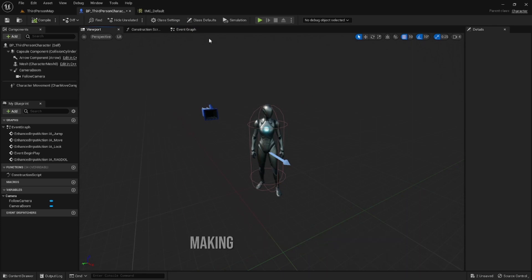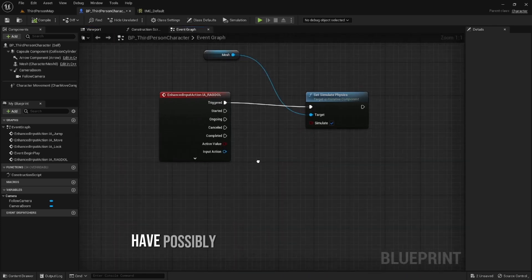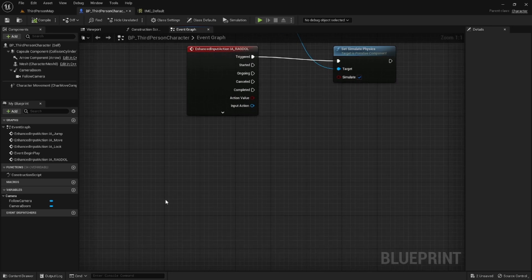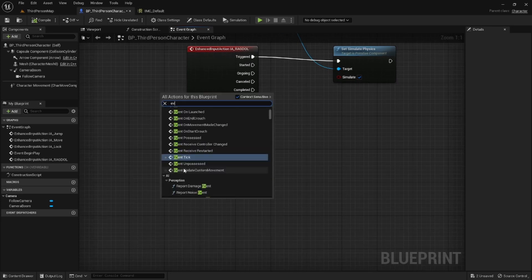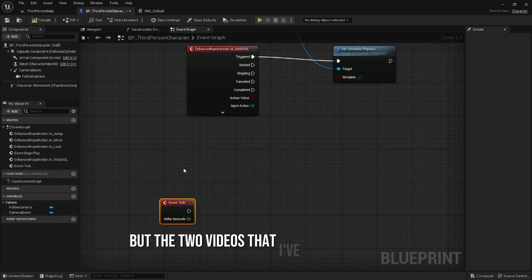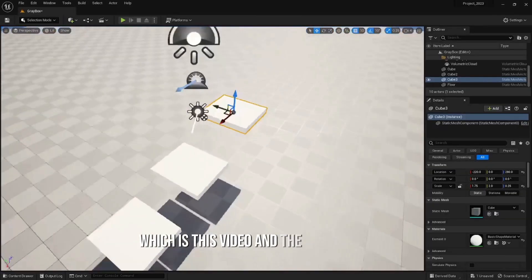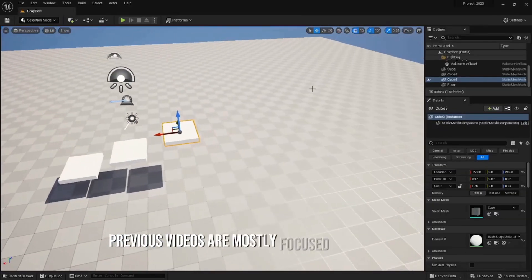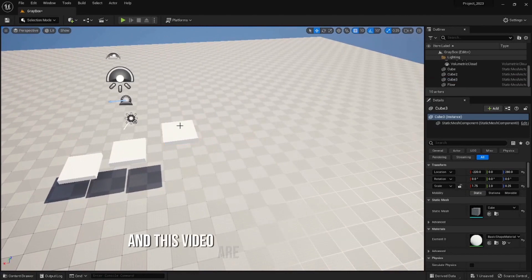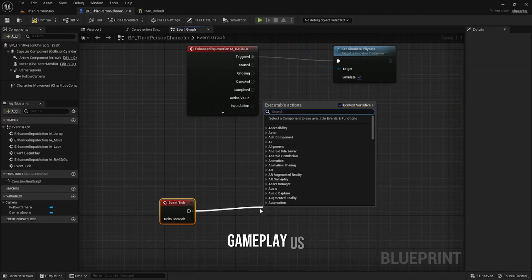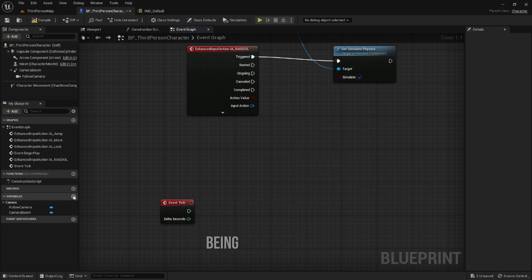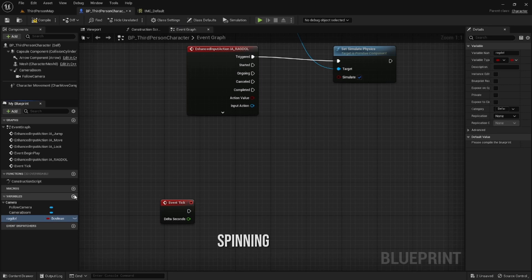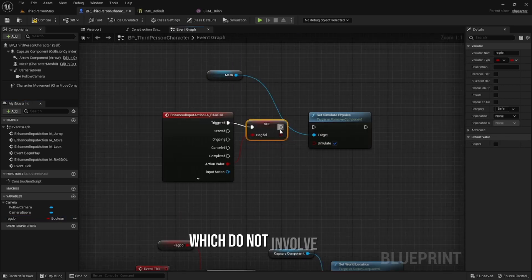From the two videos that have been involved in Unreal Engine - this video and the previous video - the previous videos were mostly focused on gray boxing. This video is more focused on the gameplay aspects of the game, meaning being able to dodge, being able to ragdoll, spinning blades, all these things which do not involve level design in a direct way.